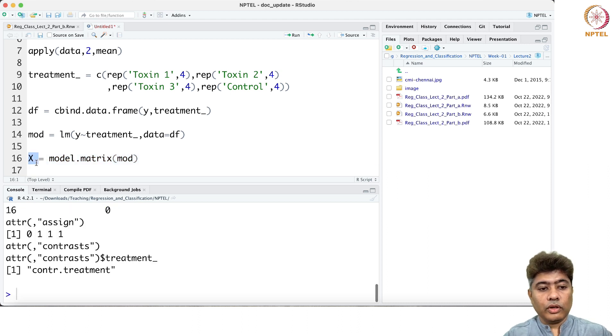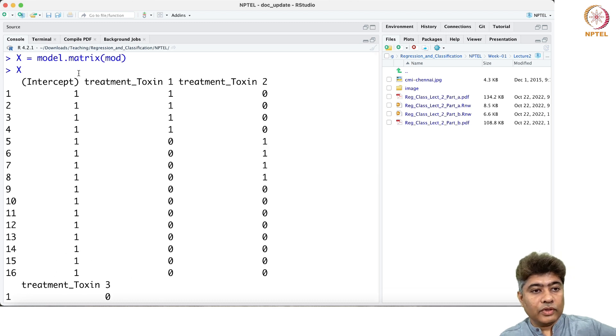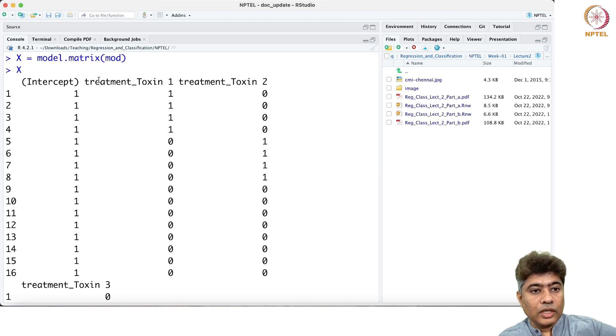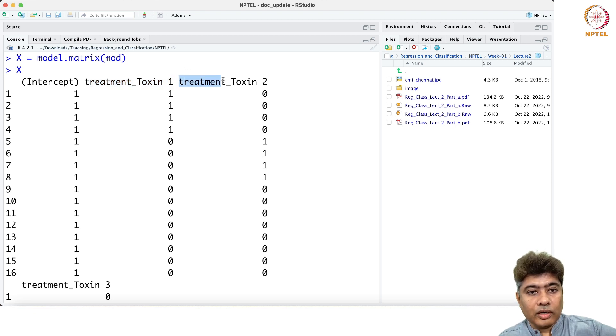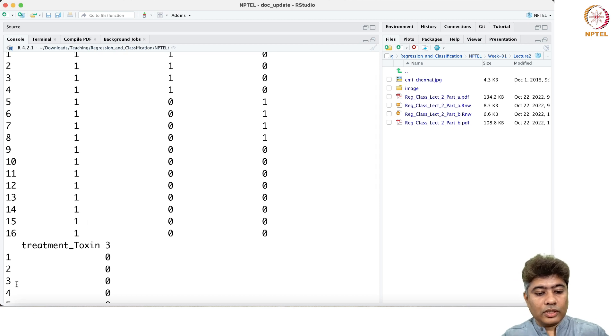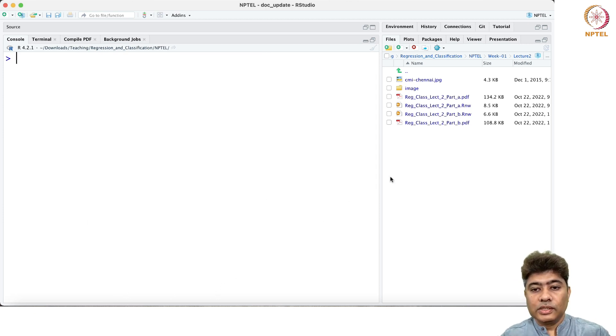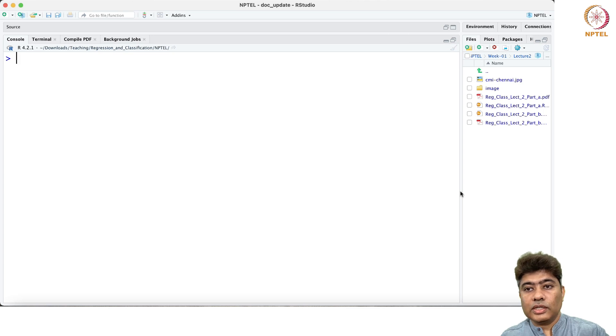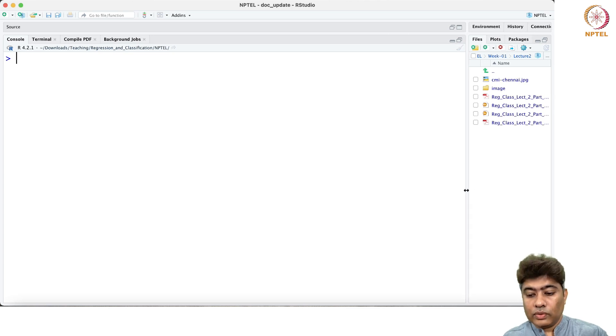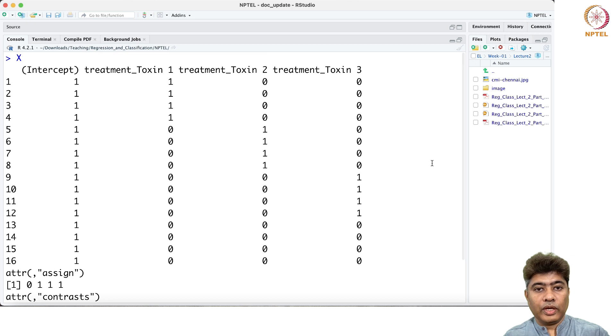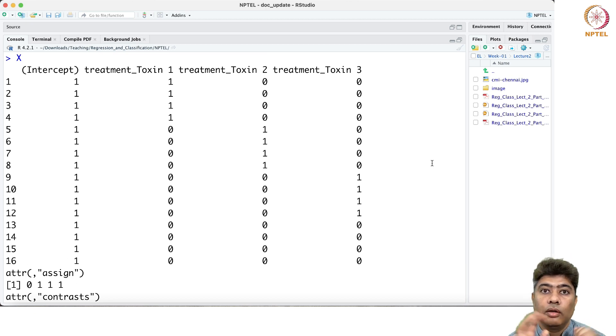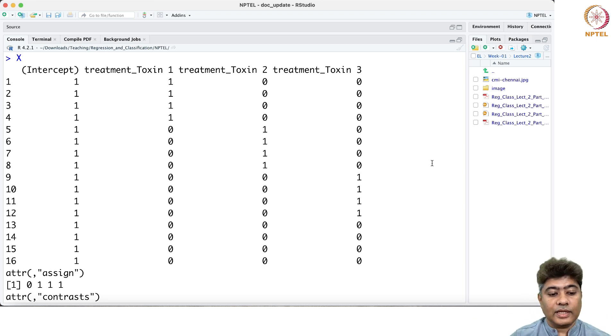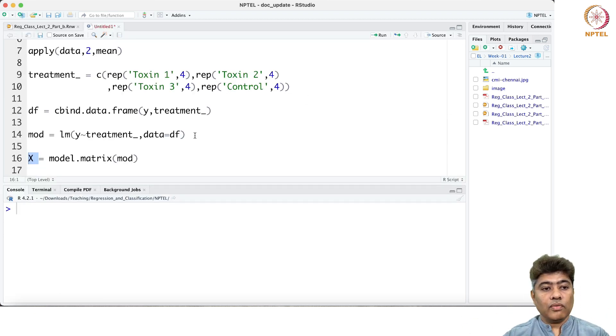Now you will see if you look into this: first is intercept, then the second column is treatment toxin 1, then treatment toxin 2, and treatment toxin 3. Let me just increase the window size and run this. You can see this is the exact design matrix that we got in the theory we designed, and this is exactly what we're getting.